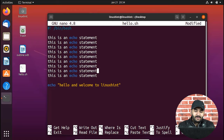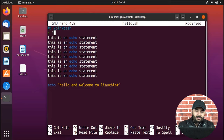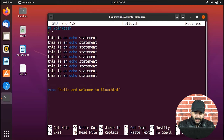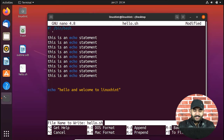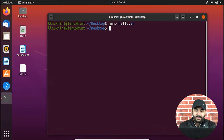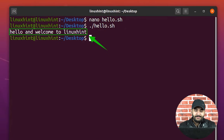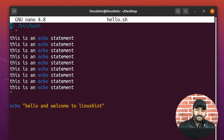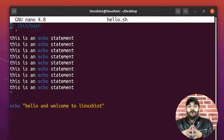To comment multiple lines at once, you write a colon, then a space, then a single quote. Where you want to end the comments, you put a closing single quote. Everything inside this syntax gets treated as a comment. If I save and run the script, there are no errors and it outputs 'hello and welcome to linuxhint', which means the multi-line comment syntax has worked perfectly.